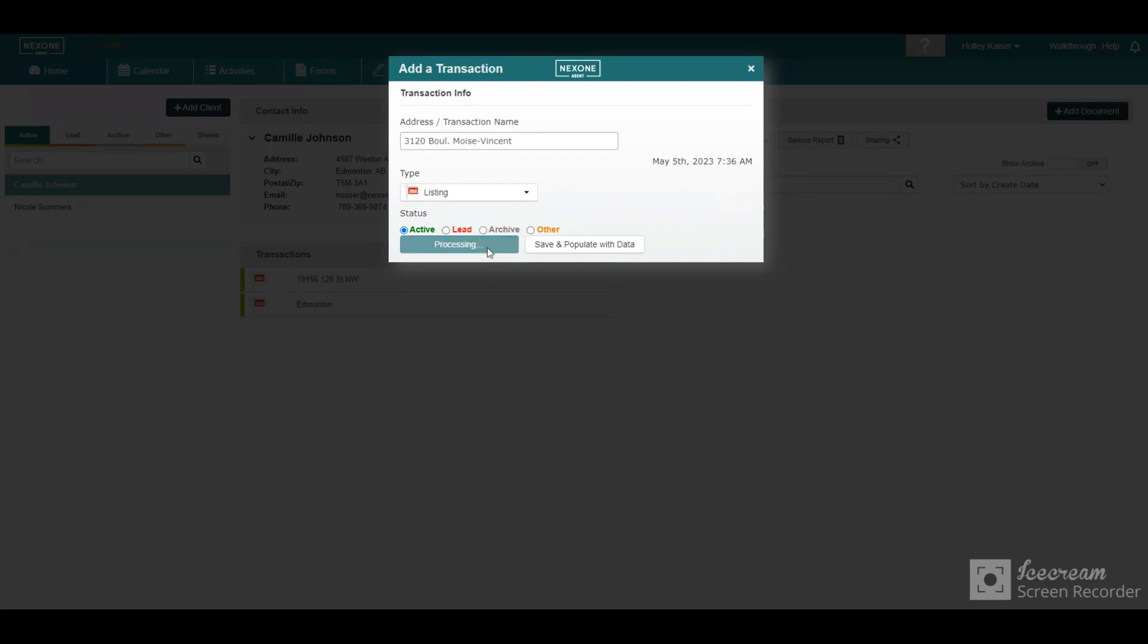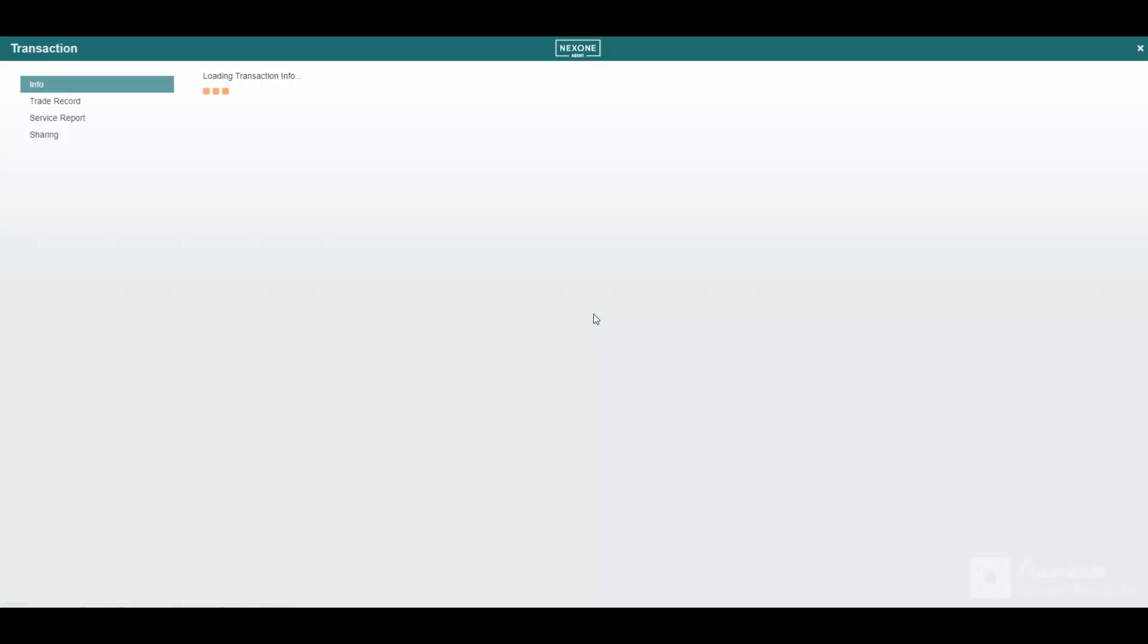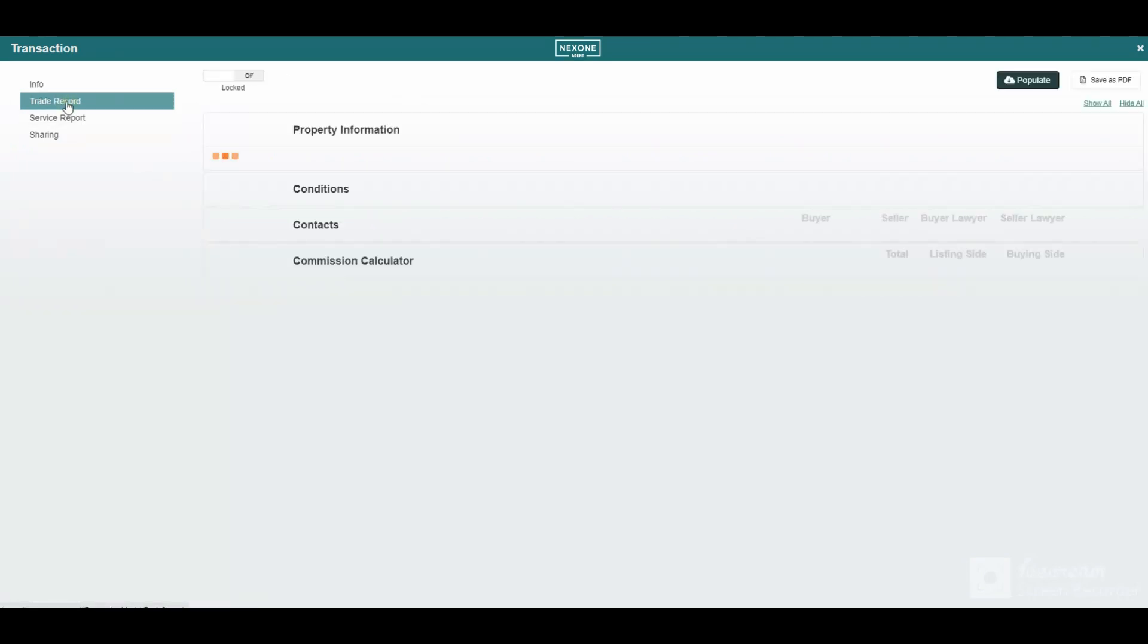Within the transaction details, you can link the current transaction to a seller or a buyer transaction. Also, the option to complete the trade record.